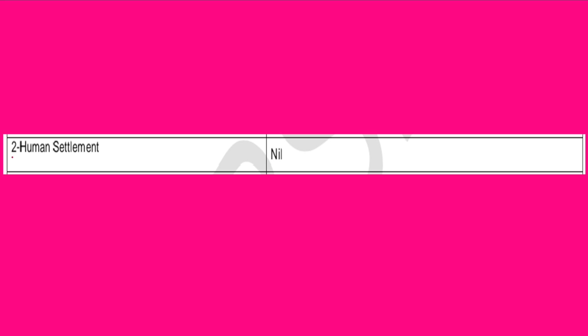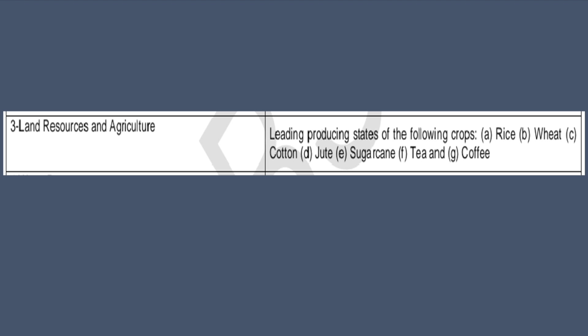Next is Chapter 2 — Human Settlement. There is no map in this. Now next chapter is Chapter 3 — Land, Resource and Agriculture. There are leading producing states of the following crops: rice, wheat, cotton, jute, sugarcane, tea and coffee. This is the map of the leading producers.